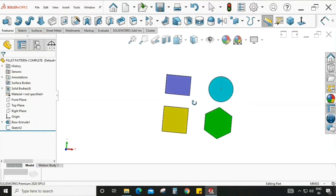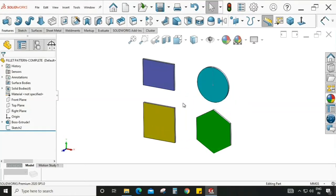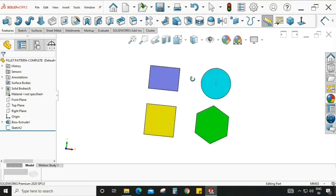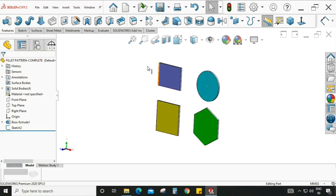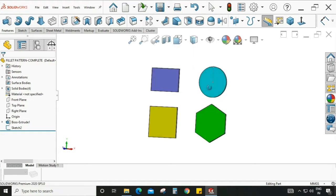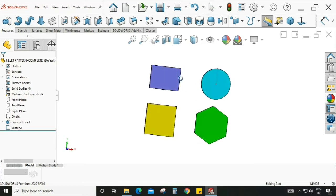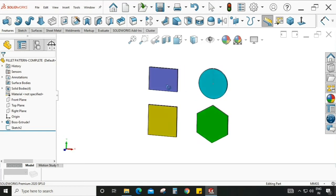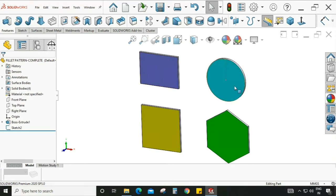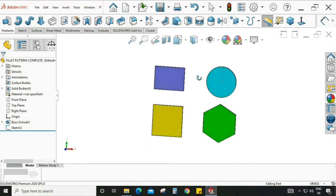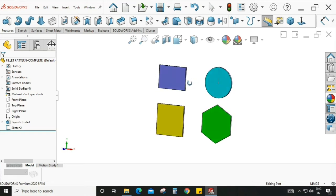My name is Vikas and welcome back to our channel. Today we are going to learn about another type of pattern command called fill pattern. We have multiple shapes on screen — rectangular, square, circle, and hexagon — and we are going to use all the options under the fill pattern command on these shapes to see how it looks.